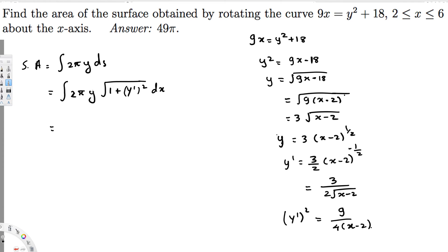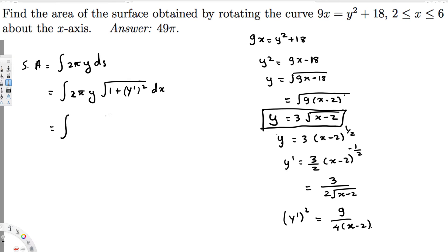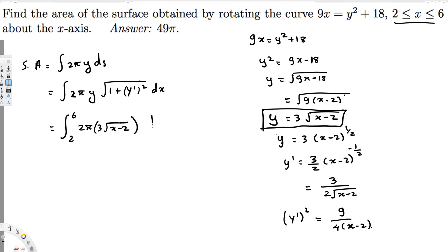Since we're integrating in terms of dx, y must be expressed in terms of x. We know y = 3√(x - 2). We plug this in because we can't integrate in terms of y. The limits of integration are 2 to 6 as given. So the integral is: 2π times the integral from 2 to 6 of 3√(x - 2) · √(1 + 9/(4(x - 2))) dx.